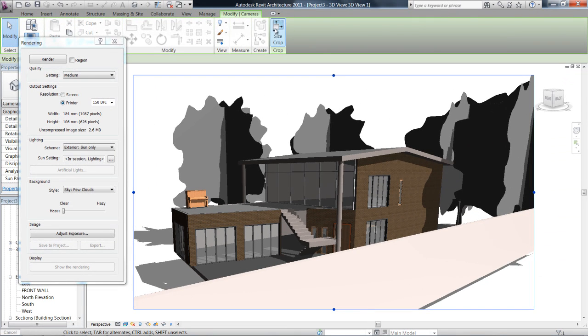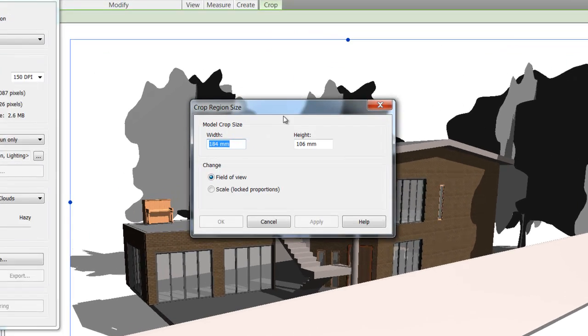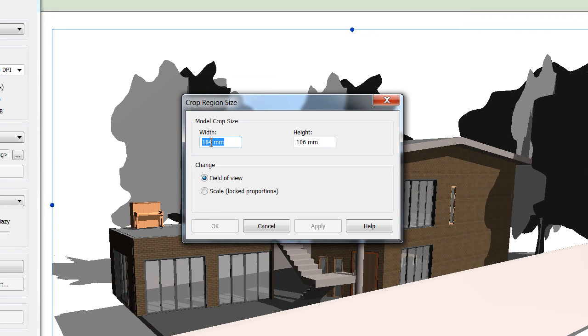If you want, you can change the size of it. Let's make sure we clicked on Scaled, so width...